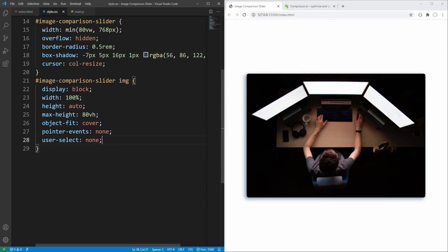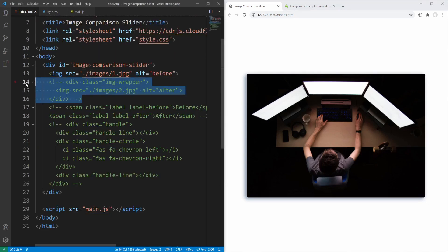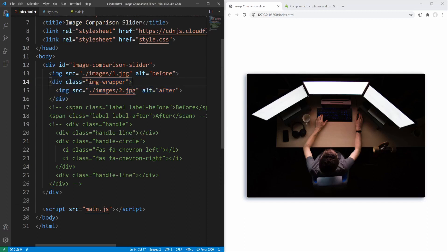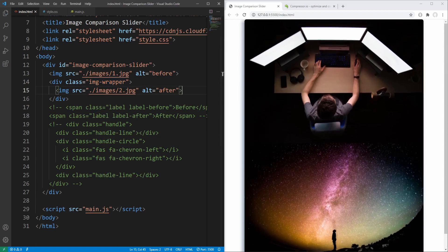Next, in our HTML file let's uncomment the image wrapper which contains the second or after image, and proceed to styling.